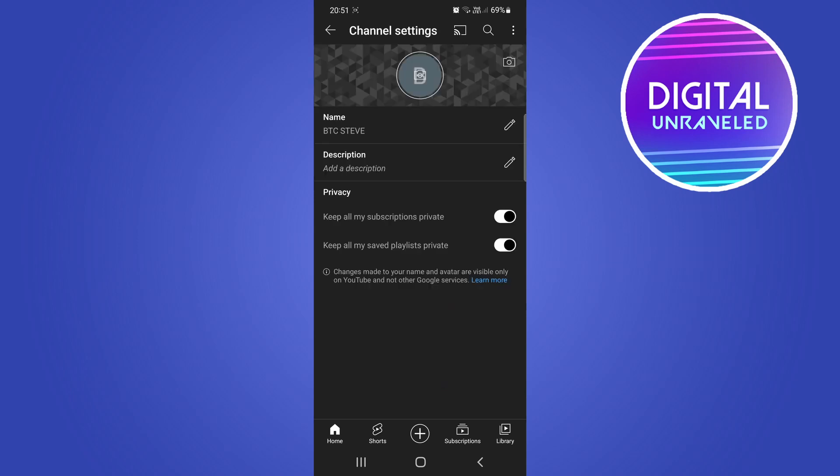Once you do that, you can now see that you have the option to change your profile picture as well as your channel banner. To change your profile picture, you would tap on that camera icon there in the middle, but we want to change our channel banner so we need to tap on that one right there on the right hand side.